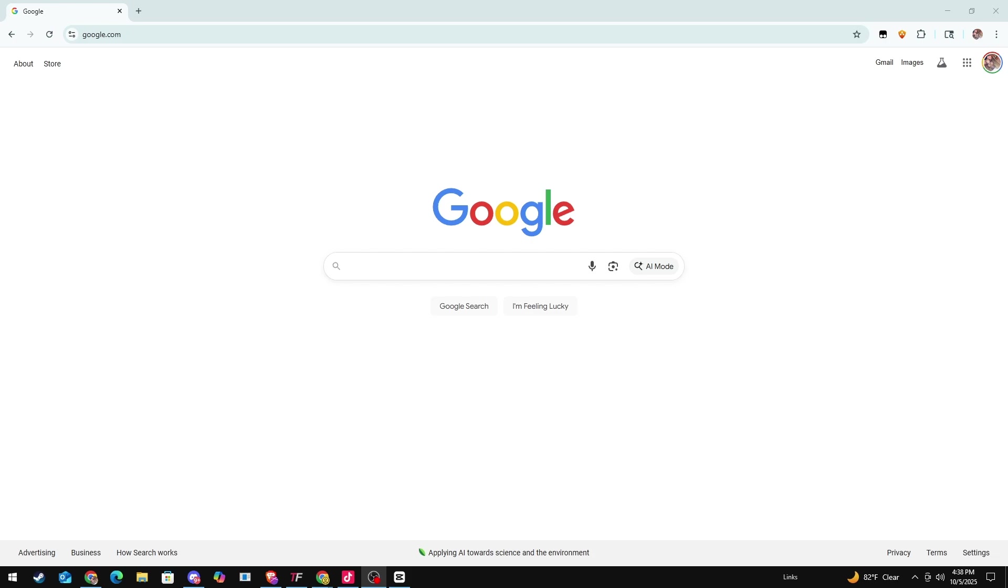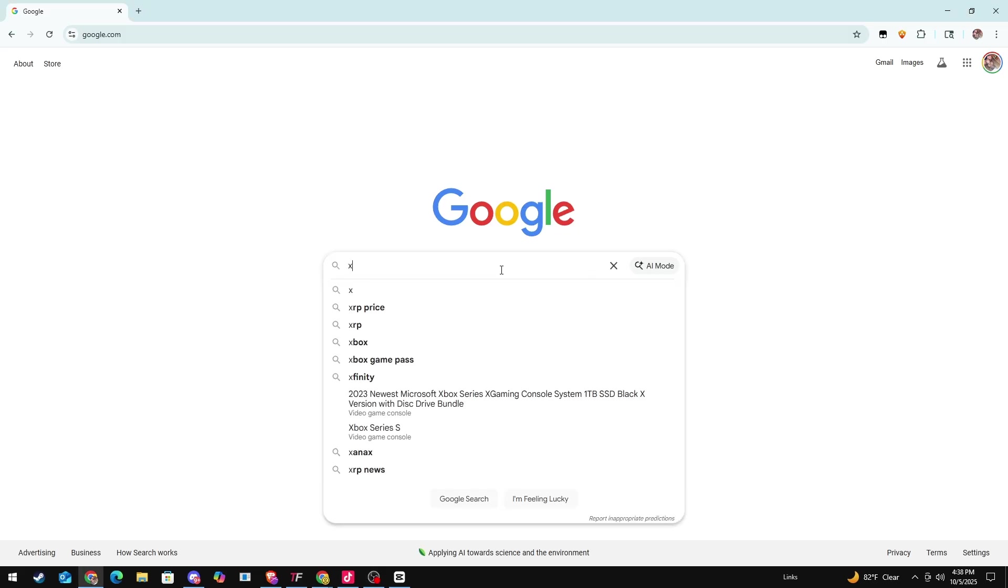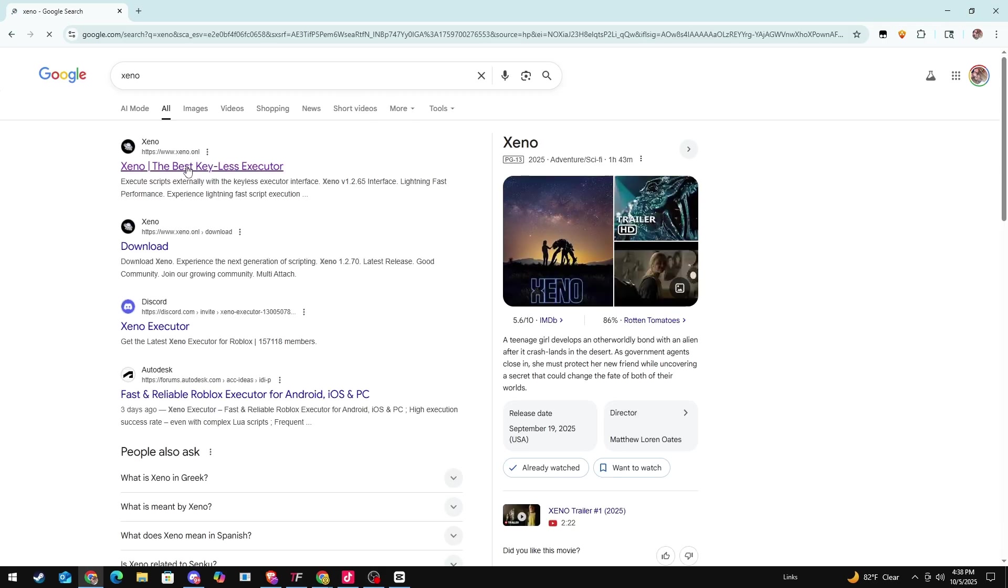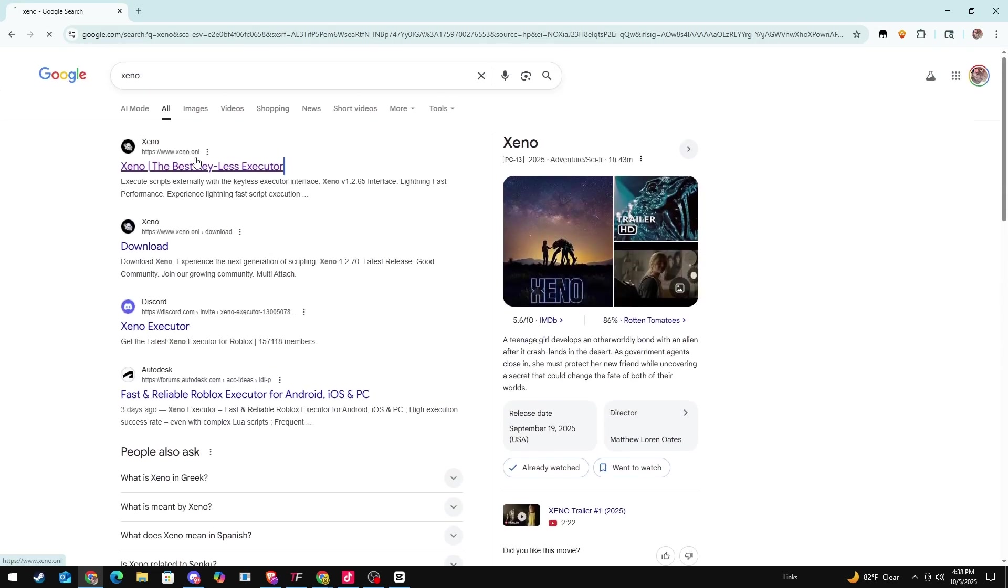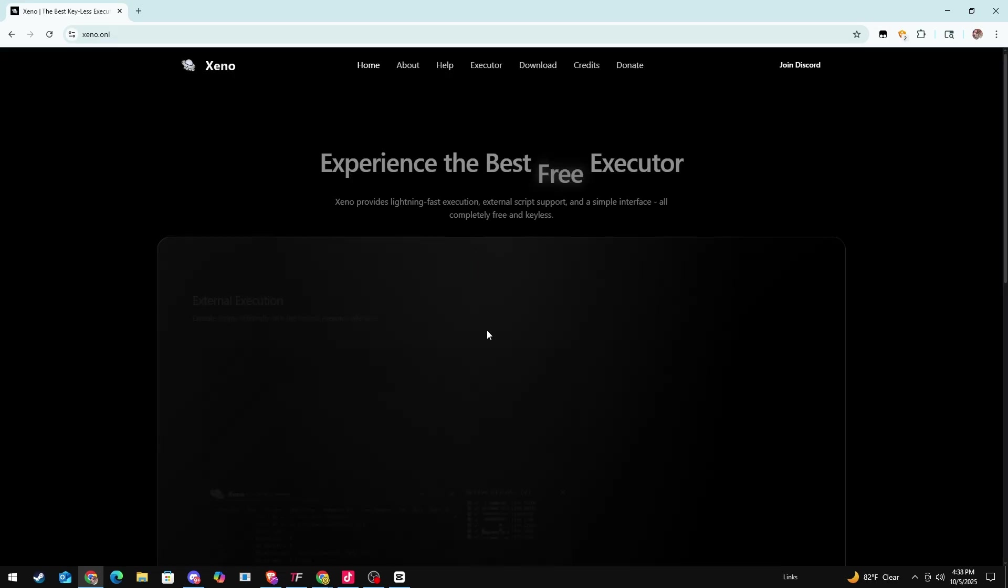Hey y'all, so today I'm going to be teaching y'all how to get cheats and scripts in Roblox using Xeno, which is an executor. We're going to start by just typing in Xeno, and it's mainly the first one, so don't click anything below, just click the first one.